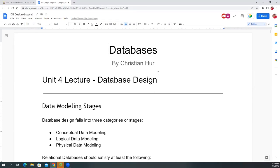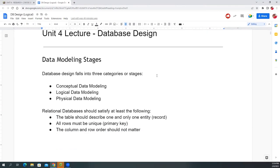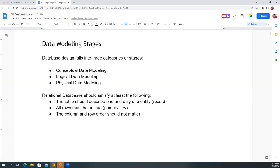Data modeling is a really important phase in database design. When we talk about data modeling, we refer to one of three stages in the development process: conceptual data modeling, logical design, and physical data design. This structure applies to all relational database systems, though it may not apply to NoSQL databases.